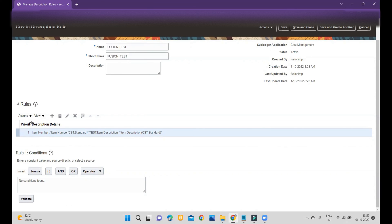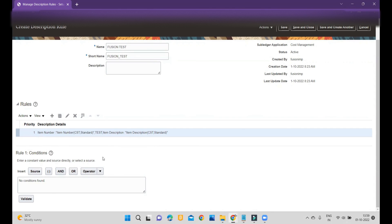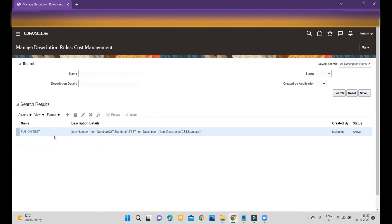There is also a Priority field. Within the rule, you can create multiple description rules, assign conditions, and set priorities so that the first priority description is picked up first, then the second, then the third. Once you are done, click Save, then Save and Close. You can see that we have created one journal line description rule called 'Fusion Test.'